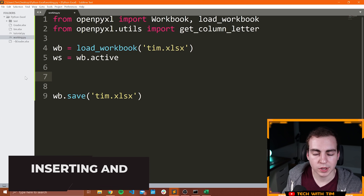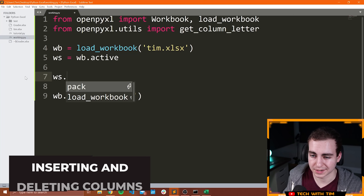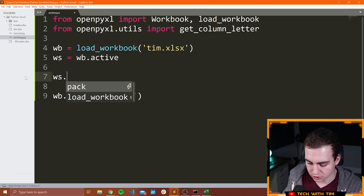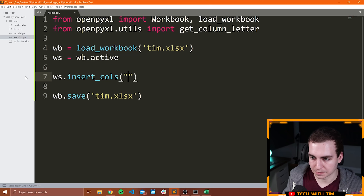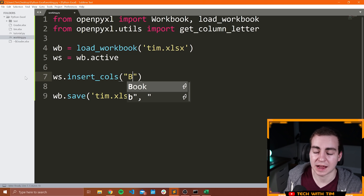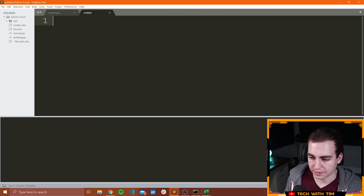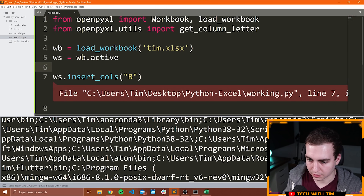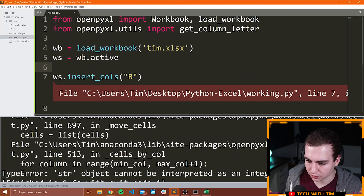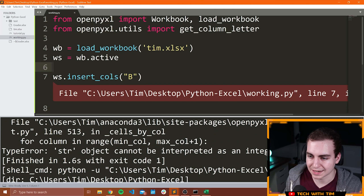In the same way that we could insert rows, we can also insert columns. I can say WS.insert_cols and pass to this the column at which I want to insert an empty column. So I could say B — but we're getting a problem: 'a string object cannot be interpreted as an integer.' So that means instead of passing B, we would need to pass 2. Rather than giving it A, B, C, D, you would give it 1, 2, 3. So let's give it 2. All is good. Let's go file, open, open Tim, and notice that we inserted an empty column in column B.